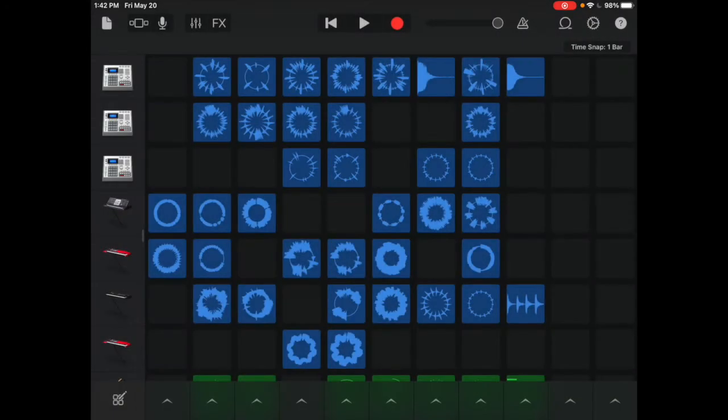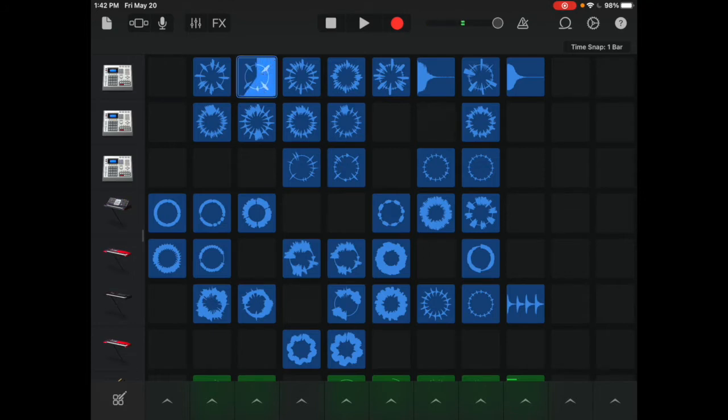It takes a moment for all of the sounds to load, but when it does, you'll see lots of different loops here. I can tap one to listen to it. I can tap another to add to it.